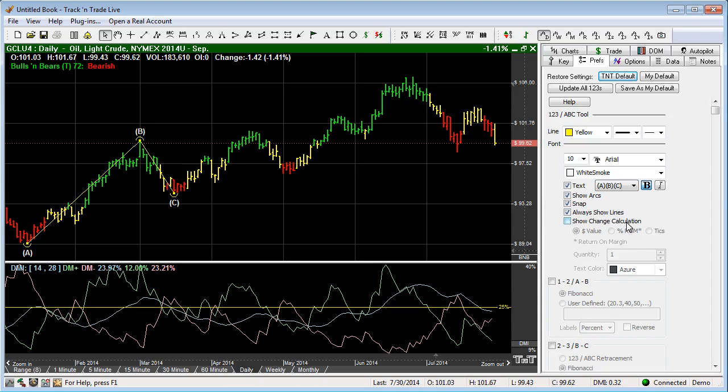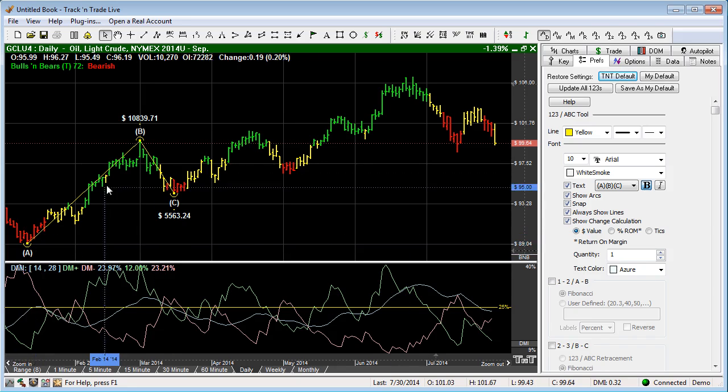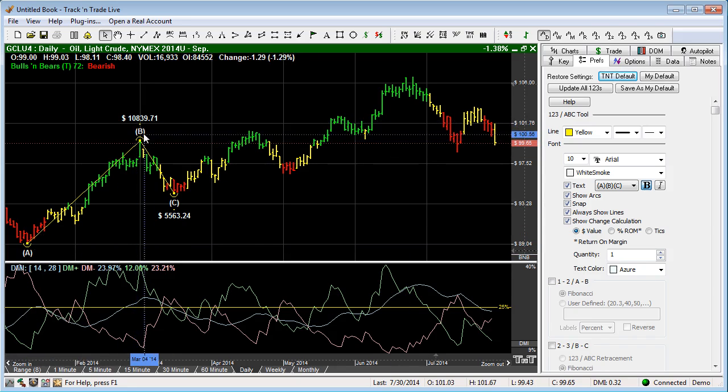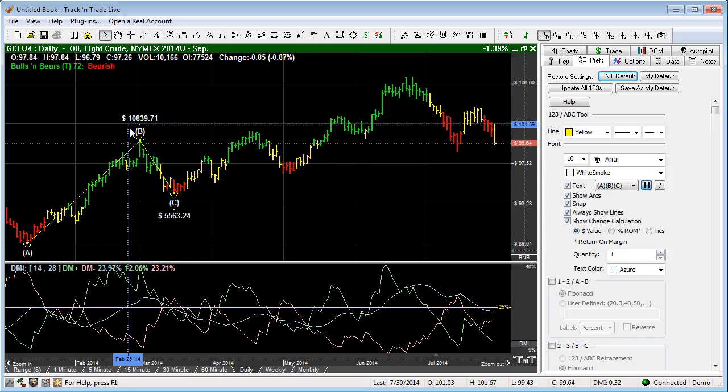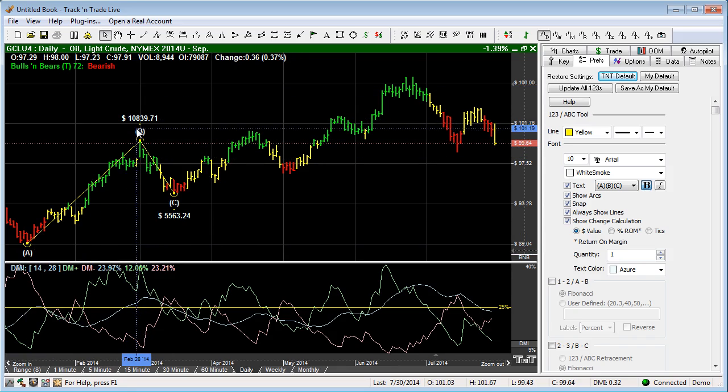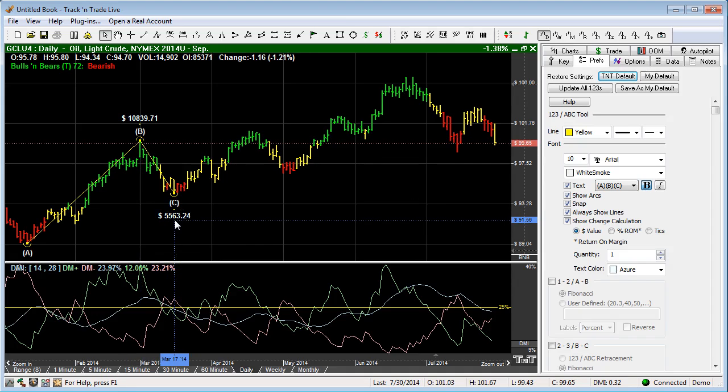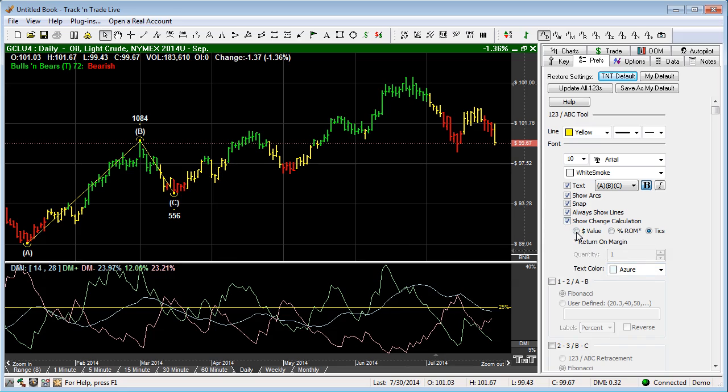Show change calculation. We can also show the calculations in here. We can show this as a dollar calculator style. It shows the amount of money that we're showing. This is $10,839 on this particular chart with a pullback or retracement of $5,563. We can put that as a return on margin or we can put that as ticks. And then we can come down here and change the quantity.